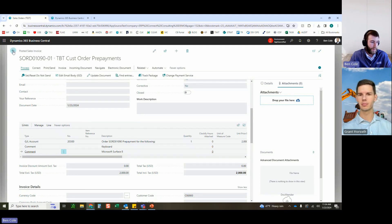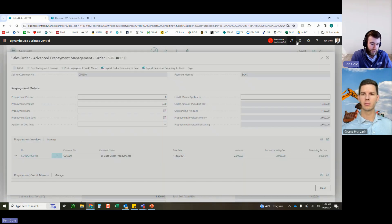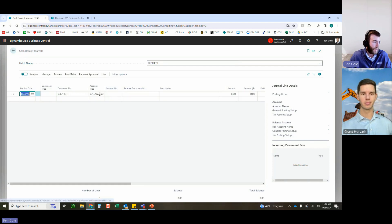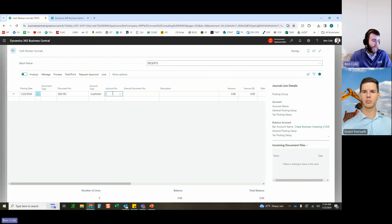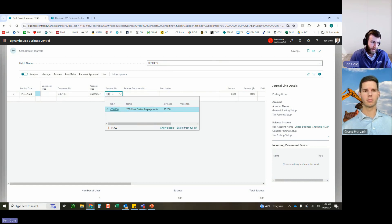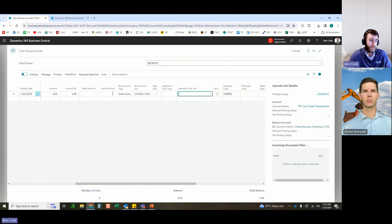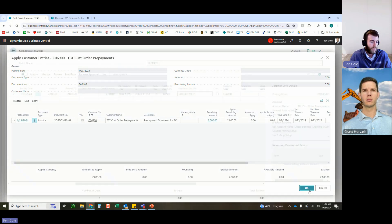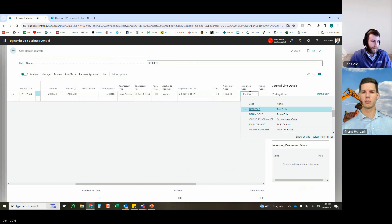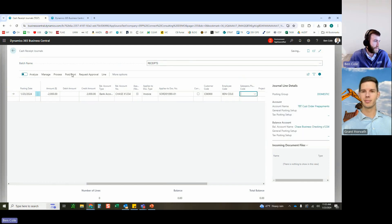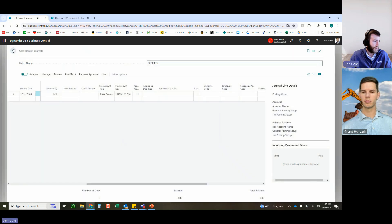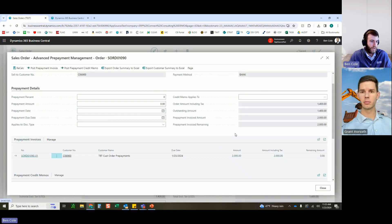Now posting the cash receipt to simulate the customer paying the $2,000 prepayment invoice — normal out-of-box cash application. The employee/dimension code is populated and the receipt is posted. This keeps the flow in sync with what would normally happen: issue the prepayment invoice, customer pays, then start doing the work. There's also an option to start issuing shipments before payment is received, which would book to deferred revenue until paid.